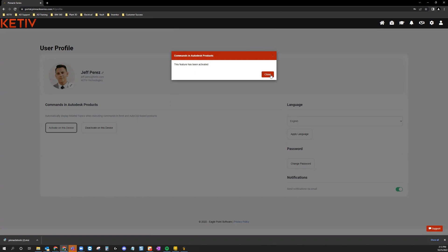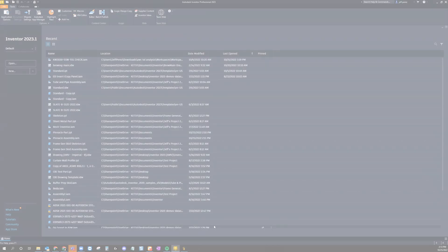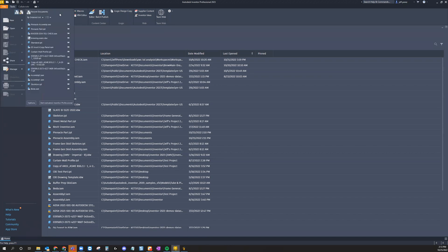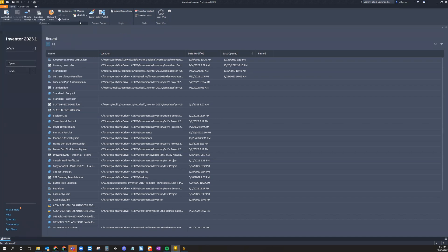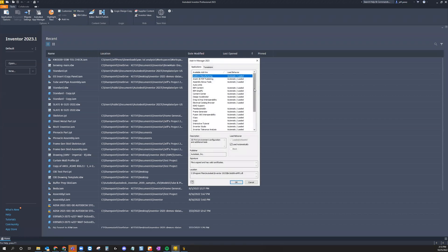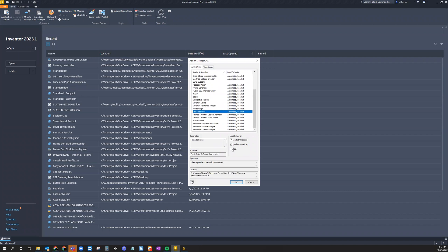Now, let's open up Inventor for a quick demonstration. Once you're inside Inventor, select Add-ins from the Tools menu. Scroll down to find the Pinnacle Series Add-in and ensure it is not blocked and selected to load and load automatically.